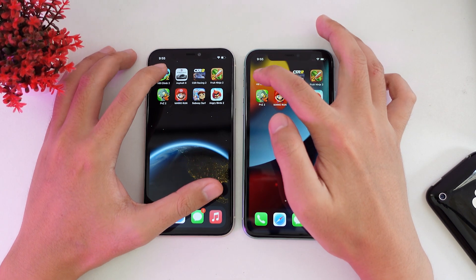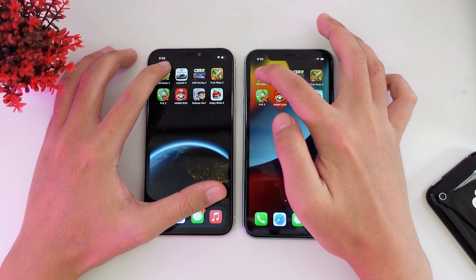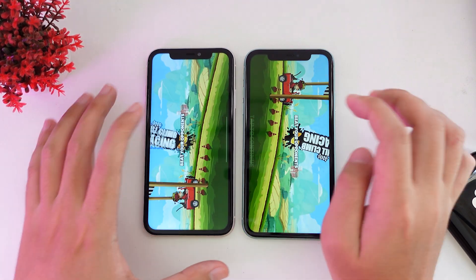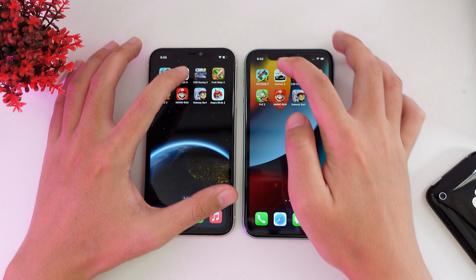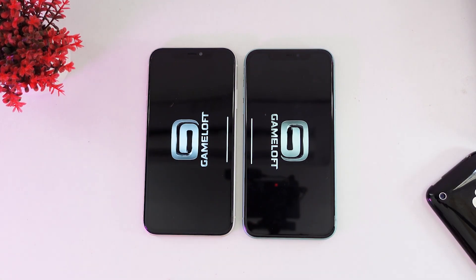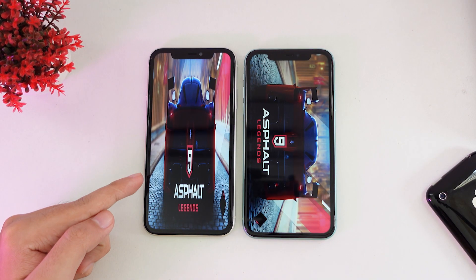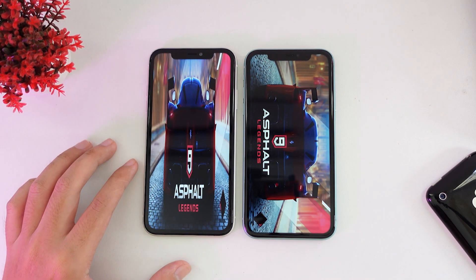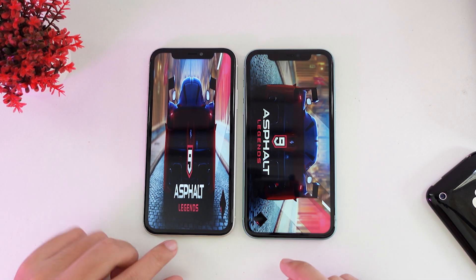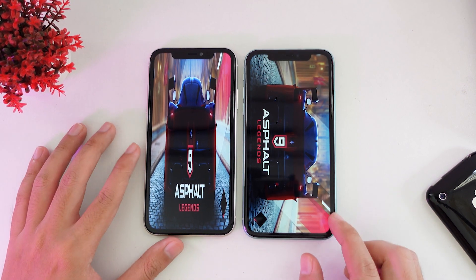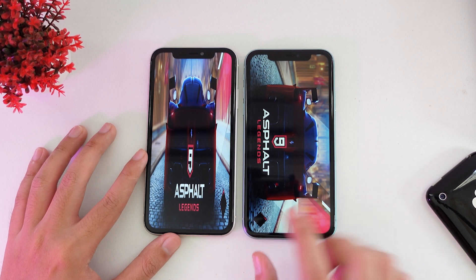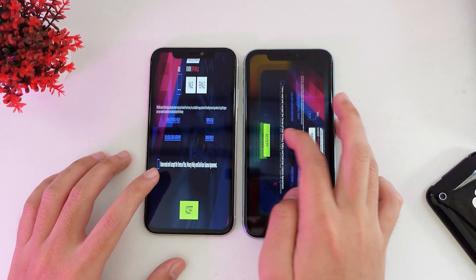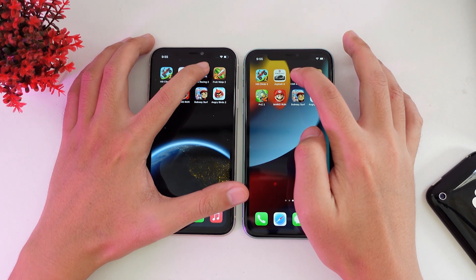Now we're gonna start with games. Hill Clamp — they both share similar speed. Let's go into S49 — and now iOS 16 seems to be glitched; I don't know why. Let's see if it runs — it seems to be fully working, but you can see the image is getting stretched. Almost the same. Let's go into CSO Racing.